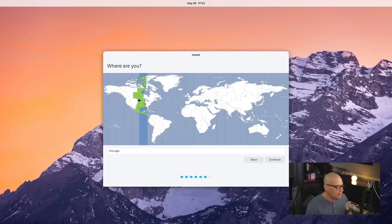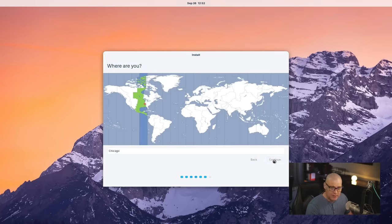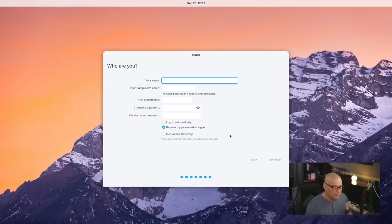Next up, we need to choose our time zone. It has correctly chosen the central time zone in the U.S. for me, so I just need to click Continue.